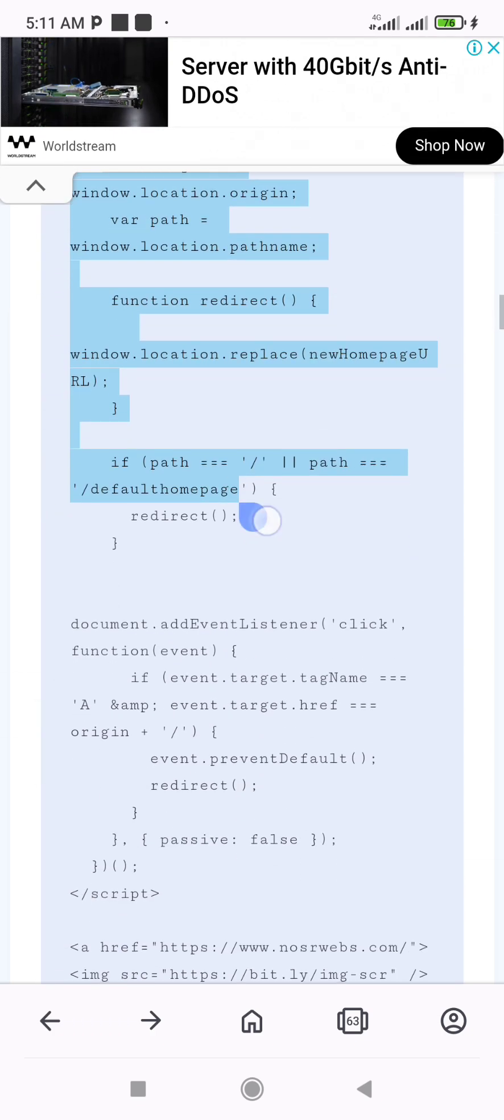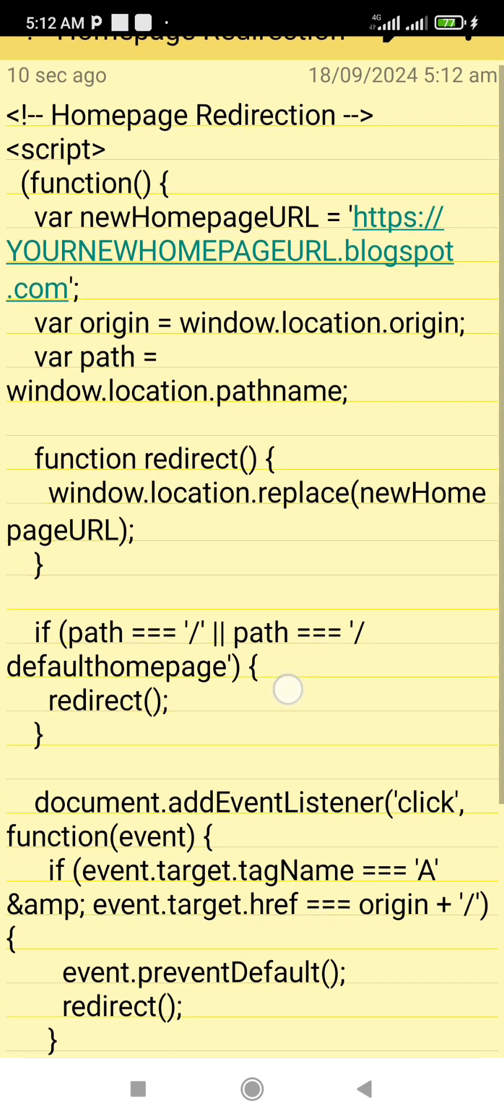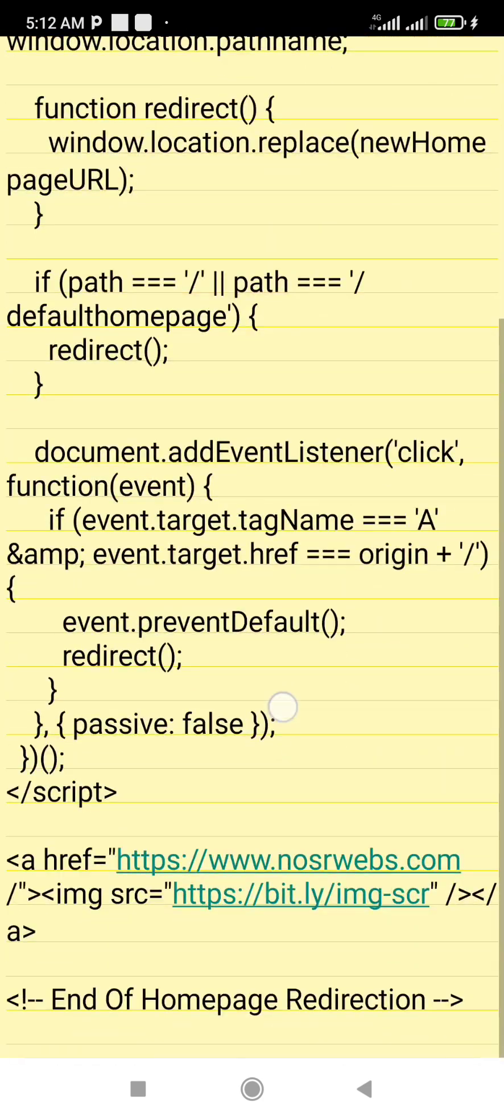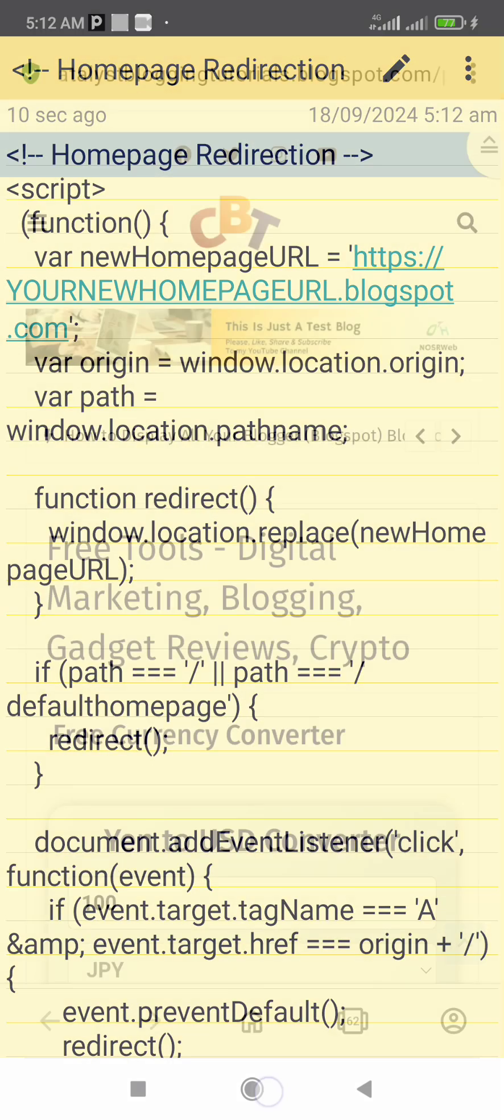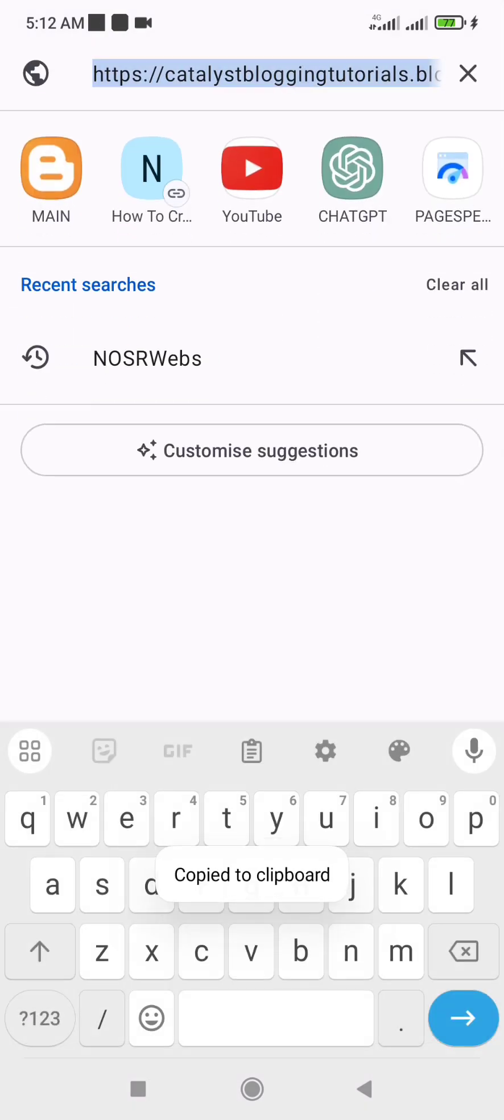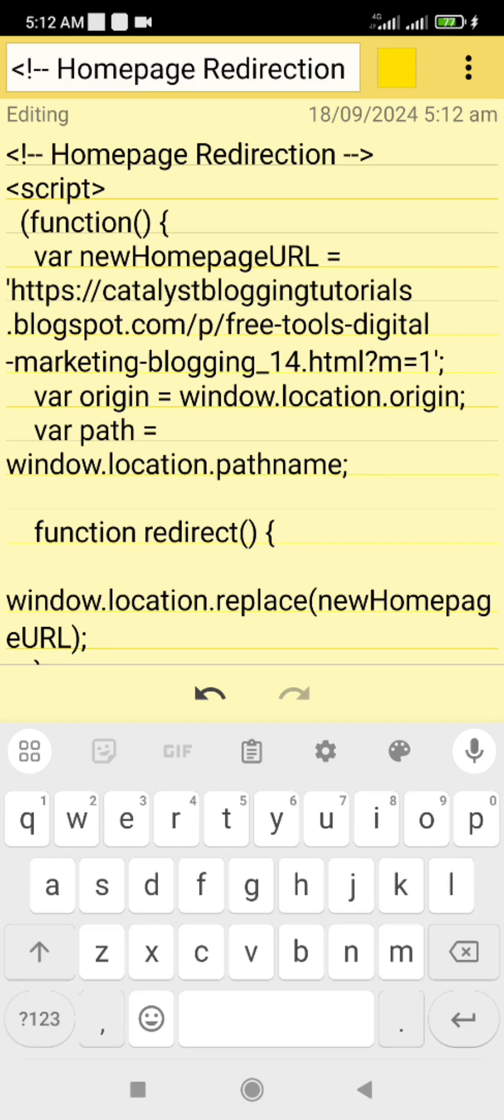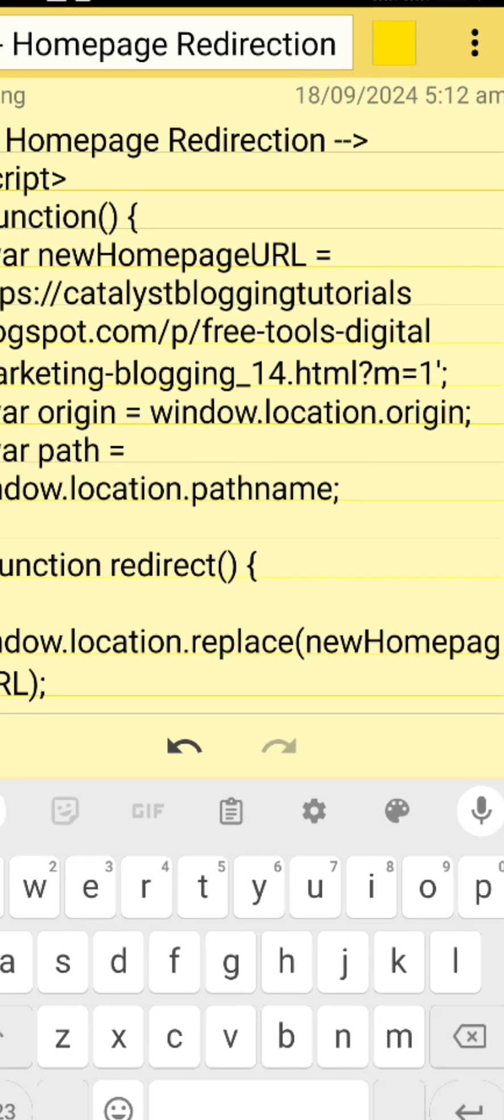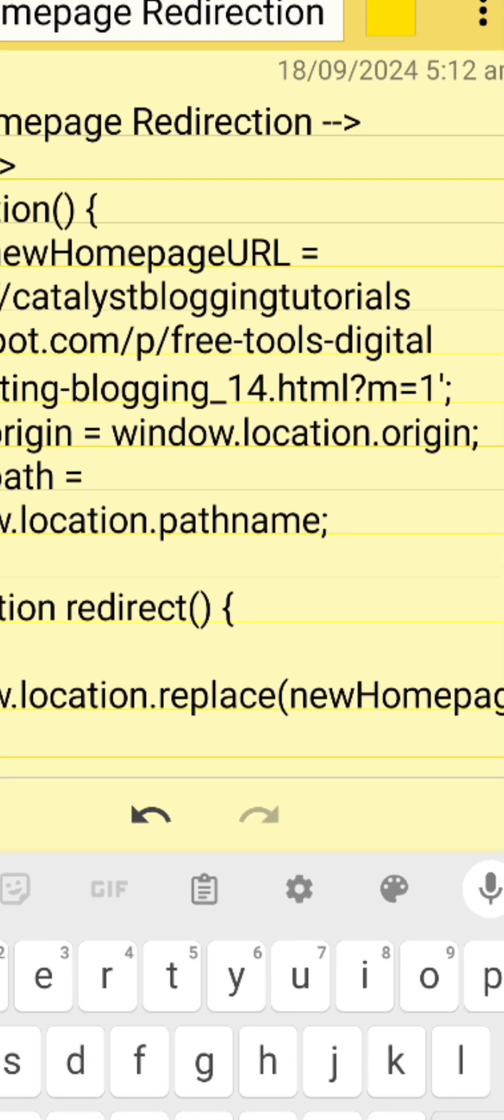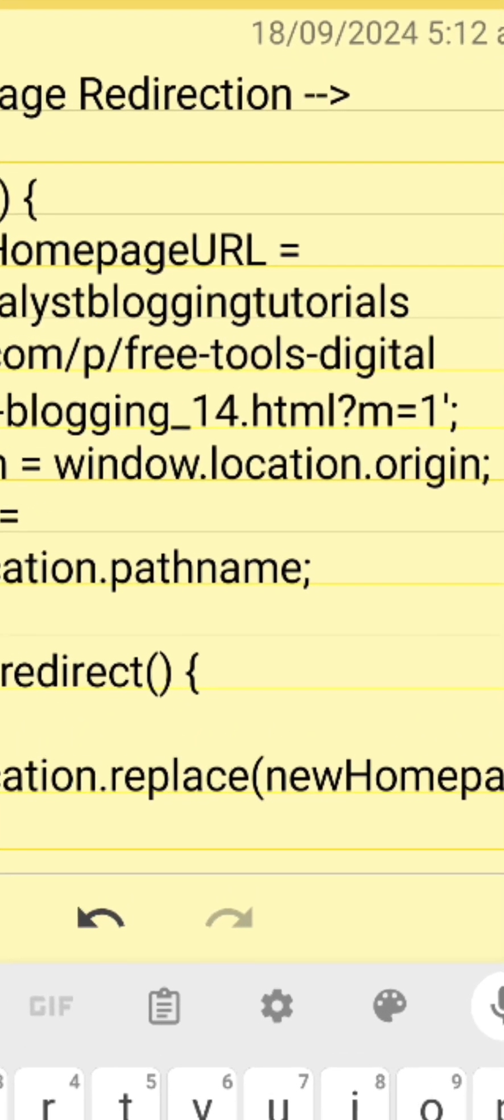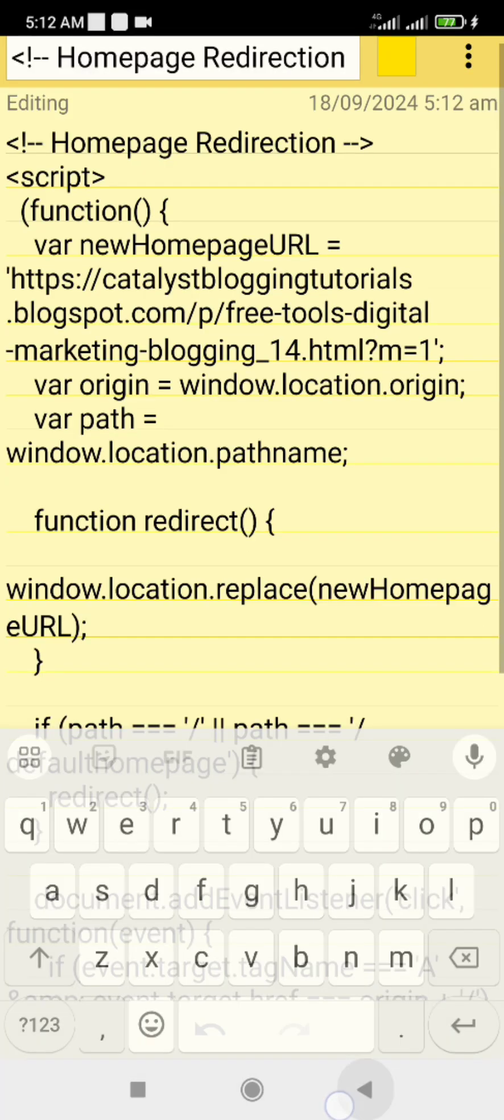Paste the code in your notepad or Word document. We only need to make one single tweak or edit to the redirection code. Copy the URL link of your intended new homepage and paste it where you see the 'your new homepage url.blogspot.com', replacing it with your intended new homepage URL. Make sure the URL ends with question mark m equals 1. This ensures that you don't get a double redirection, which will slow down the redirection speed. Also ensure that the apostrophes around the URL are still there and intact.